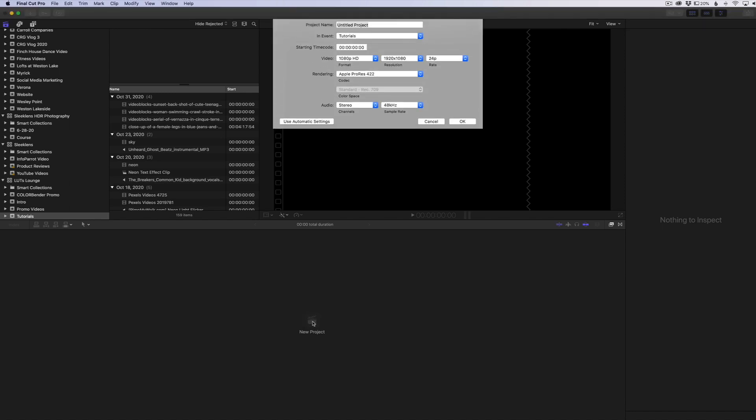So I'm going to go ahead and create a new project here and I'm just going to name it timing. And the thing I'm going to pay attention to here is my frames per second. I'm going to set my rate at 24 frames per second. So whenever I export this video, it's going to be at 24 frames per second, no matter what video clips I put in here, whatever they were shot on, my final output is going to be 24 frames a second.